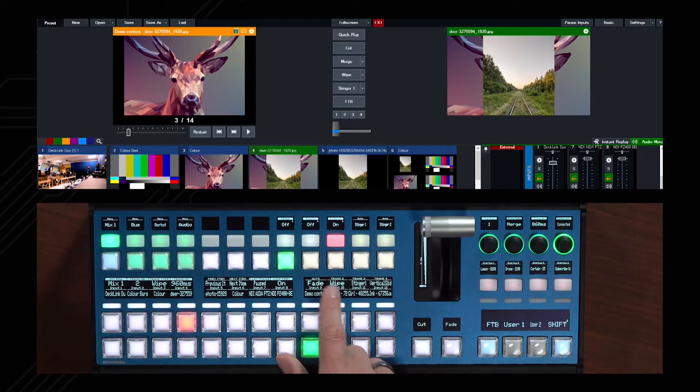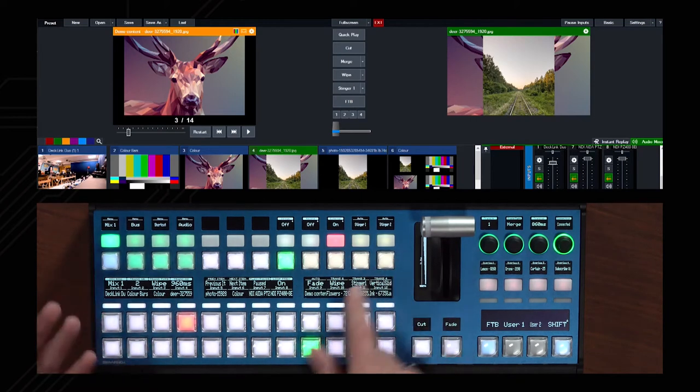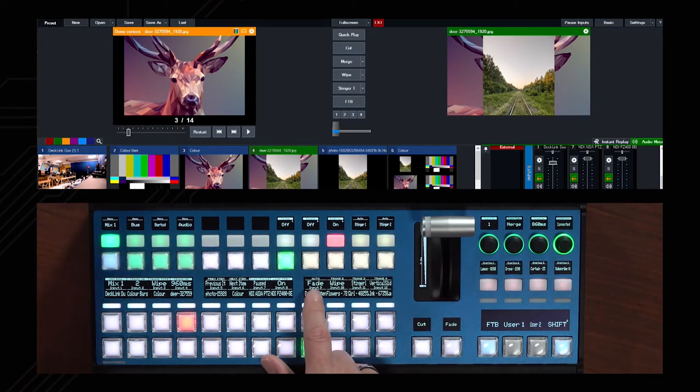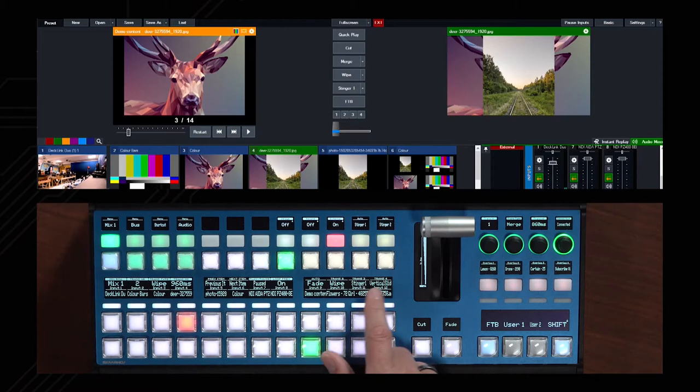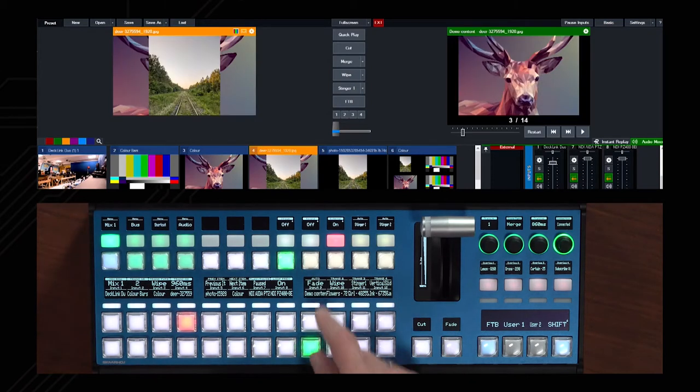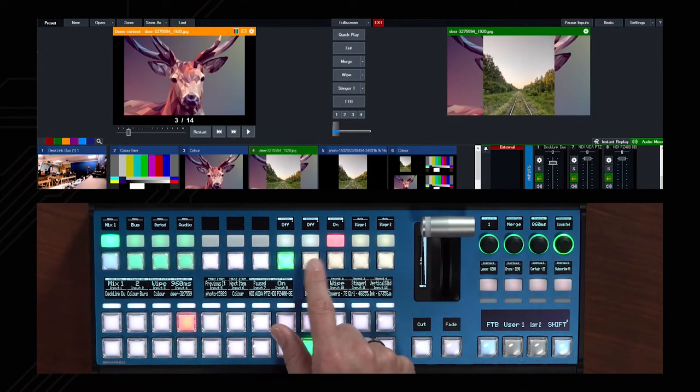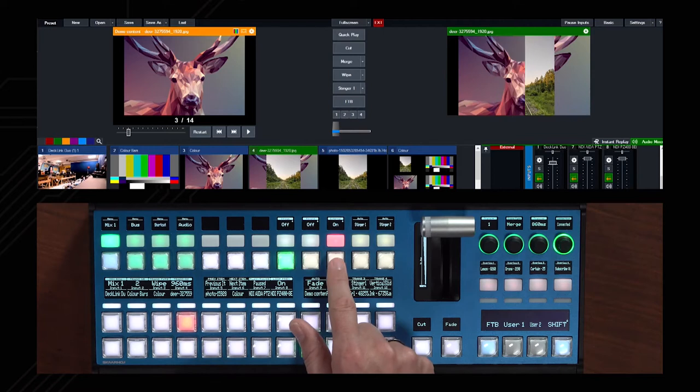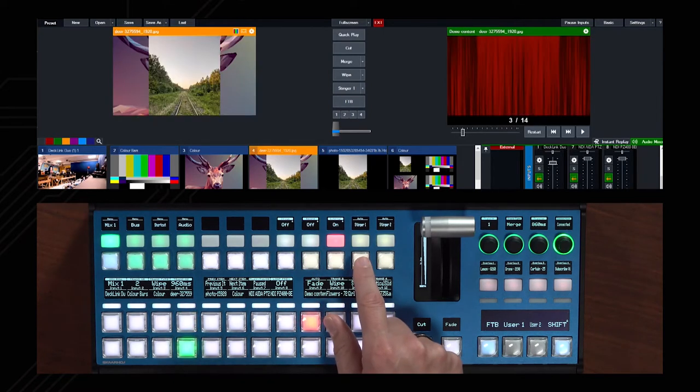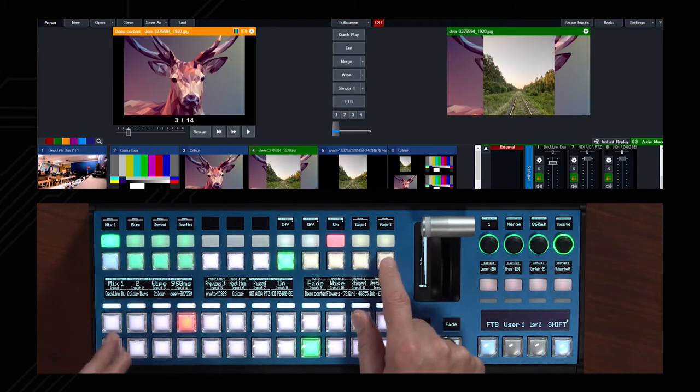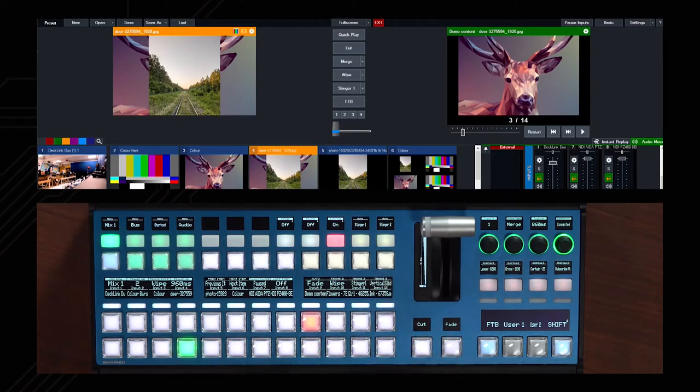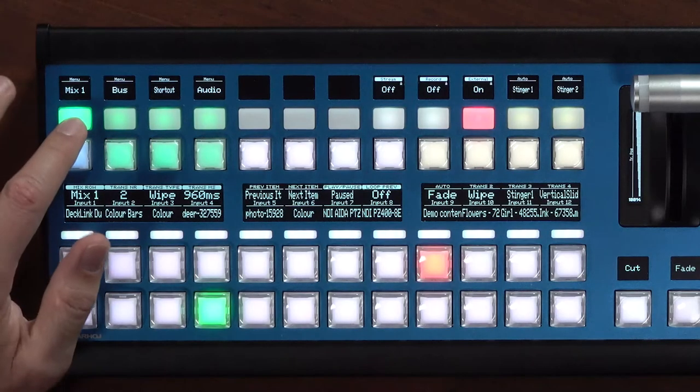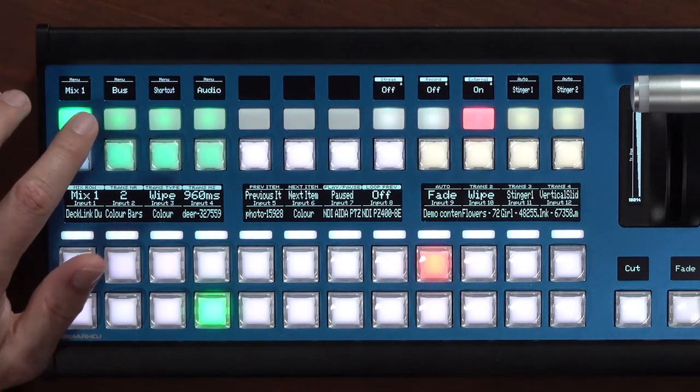If we move on to the next buttons, we have some transitions here. We have auto fade, wipe, stingers, vertical slides. Let's try some of these. So there you see an auto associated here. Then we have a wipe. We have also a stinger, the classic curtain fall, and then a vertical slide on these buttons. So that's what is located here with the mix one.